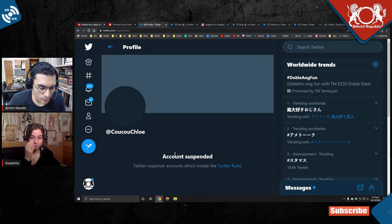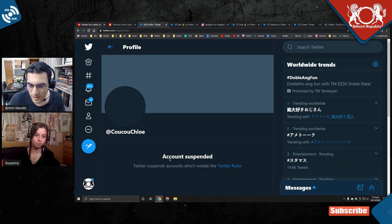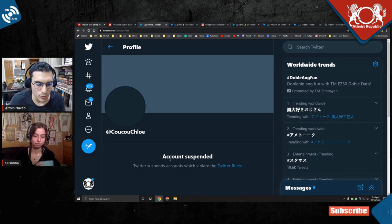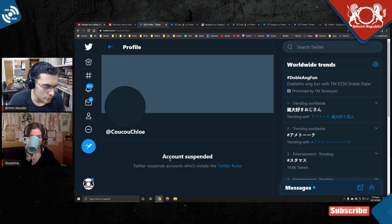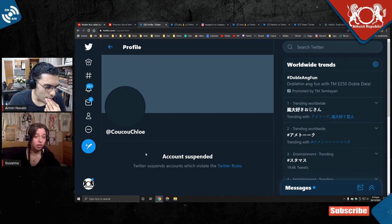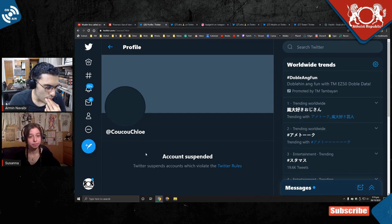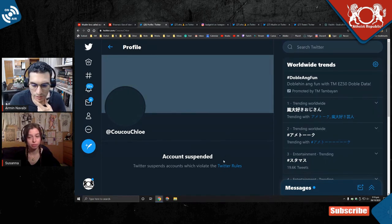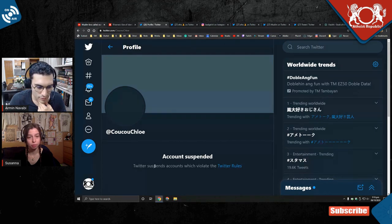Like, if accounts this big can be taken down with mass reporting, do you have a problem with your reporting system? Again, Twitter is upholding blasphemy. What the hell? Effectively upholding blasphemy.